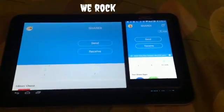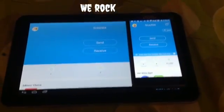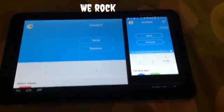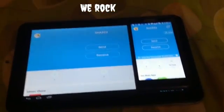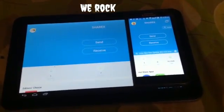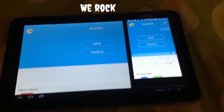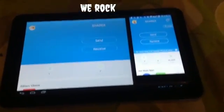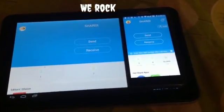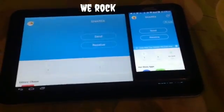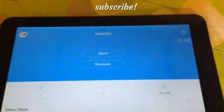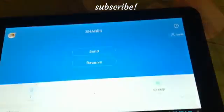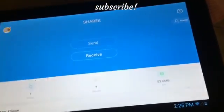Okay, so now you can see that I have SHAREit open on both these devices. On the device you would like to be sending the files or apps, you're supposed to click Send. And on the device you're supposed to be receiving the apps, you must click Receive. On this tablet here, I'd like to be sending, so I'll just click Send.